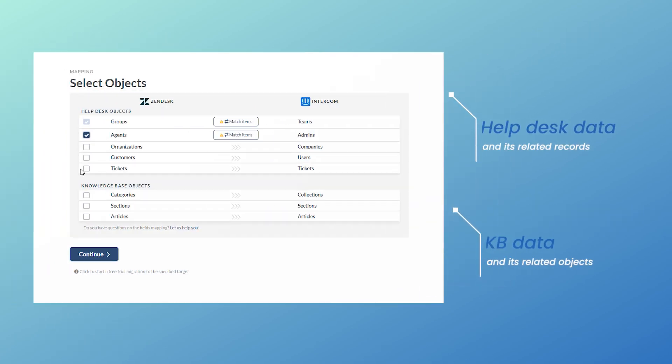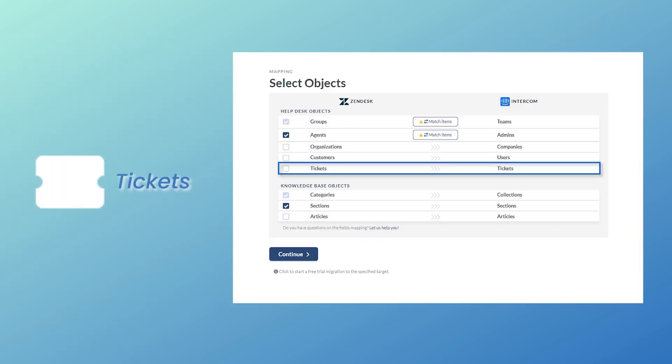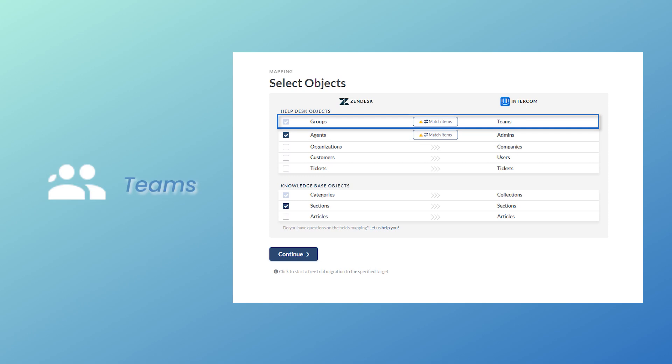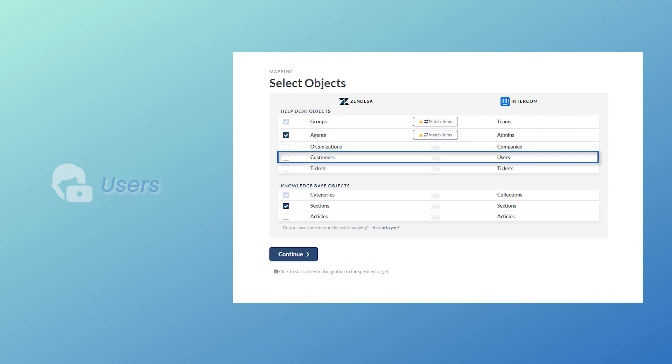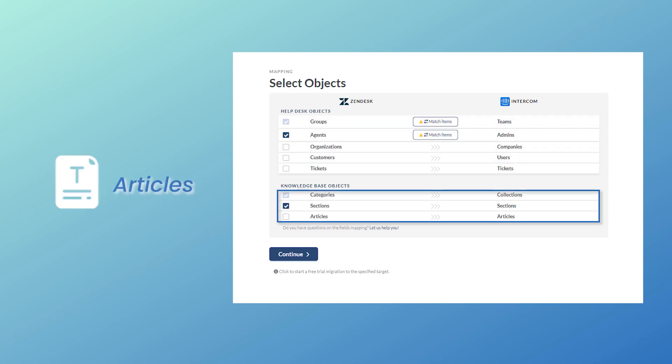Transfer all core data including tickets, admins, teams, companies, users, articles, collections, and sections.